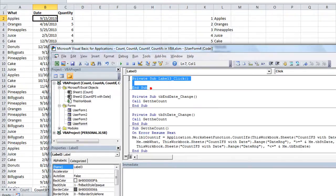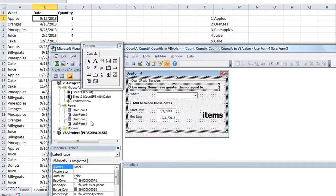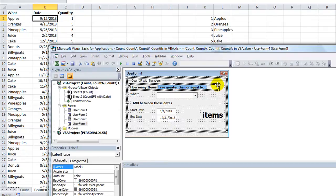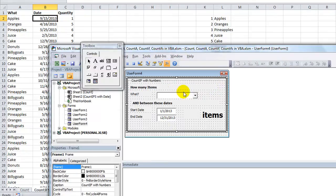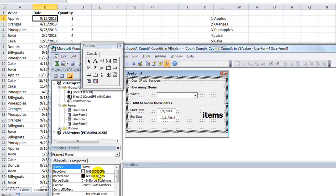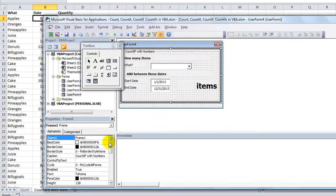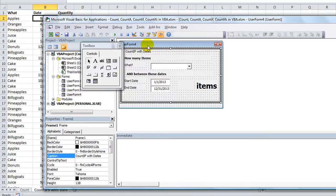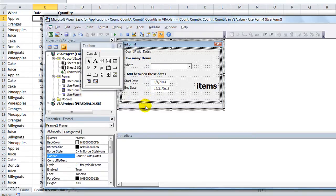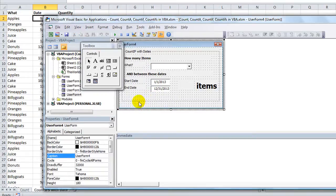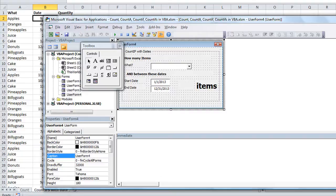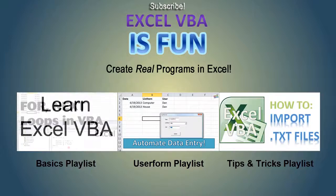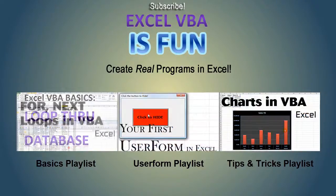Now I'm going to trim this up. How many items? And between these dates. I'm going to rename this frame. It says count if with numbers and I want that to say count if with dates. We're in business. Thanks for watching and God bless. Be sure and pick up your copy of this updated workbook in my Dropbox link in the video description. Just go to count, count if, count ifs in VBA.xlsm. You should see it in there and I will see you soon. Thanks for watching, God bless.